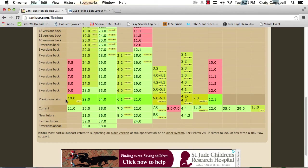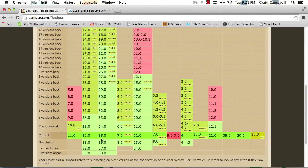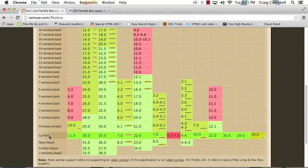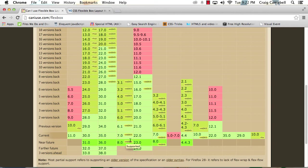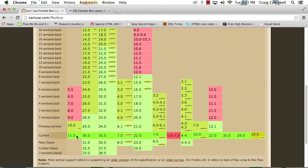But as we look through this chart, we can see that all the major browsers, all the current versions of major browsers do support the Flexbox model. Some of them do require a prefix such as the WebKit prefix as we see here. But it is fully supported across the major browsers.